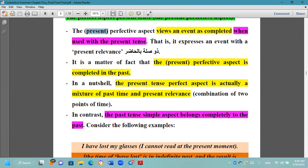The present perfective aspect expresses an event with present relevance — يعبر عن الحدث الذي له صلة بالحاضر. It is a matter of fact that the event is completed in the past. For example, 'I have finished my work' — لقد أنجزت عملي — the event is from the past but close to the present moment. هو كامل بالزمن الماضي لكن استخدمنا المضارع التام.